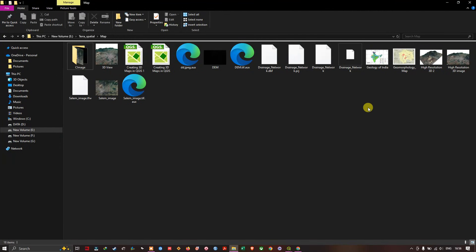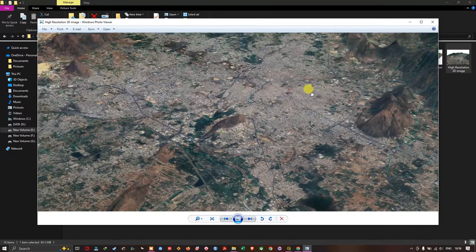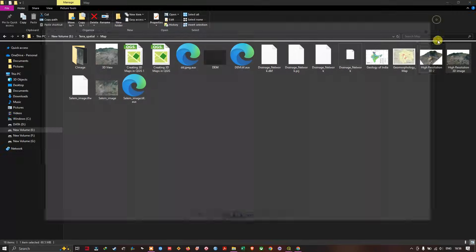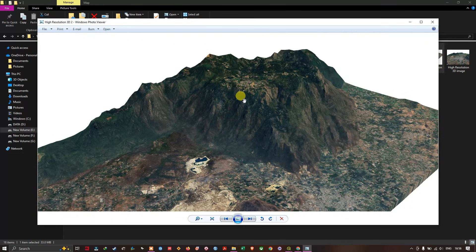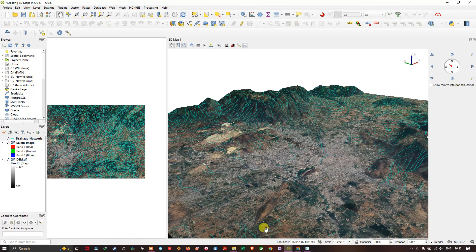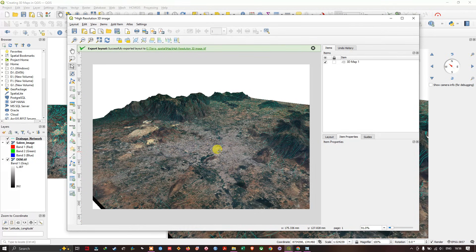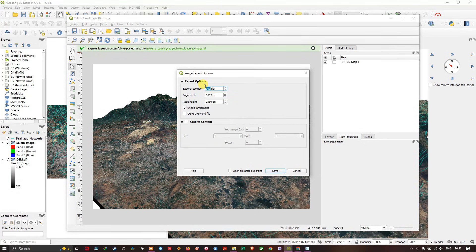You can view the exported image in the file manager — this is how the high-quality image looks. If you export at a higher DPI the result will be much better. Here is another example where I clipped the image to a smaller area — you can see the difference. For presentations or research work, 300 to 400 DPI is sufficient. If you want to reduce file size, 100 to 200 DPI works. You can increase or decrease DPI based on your needs.